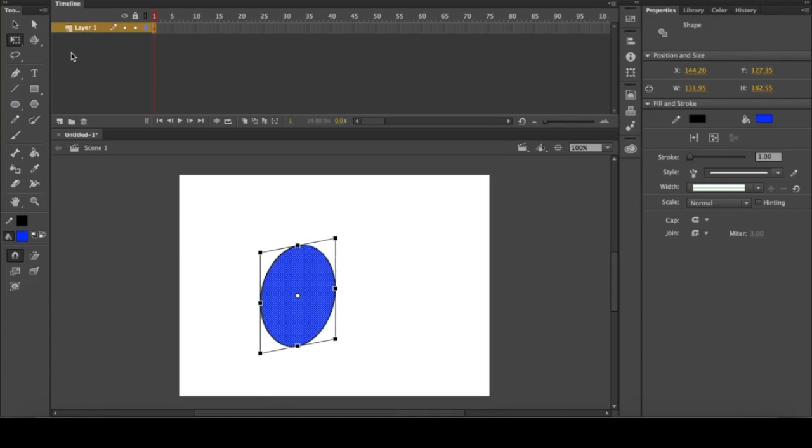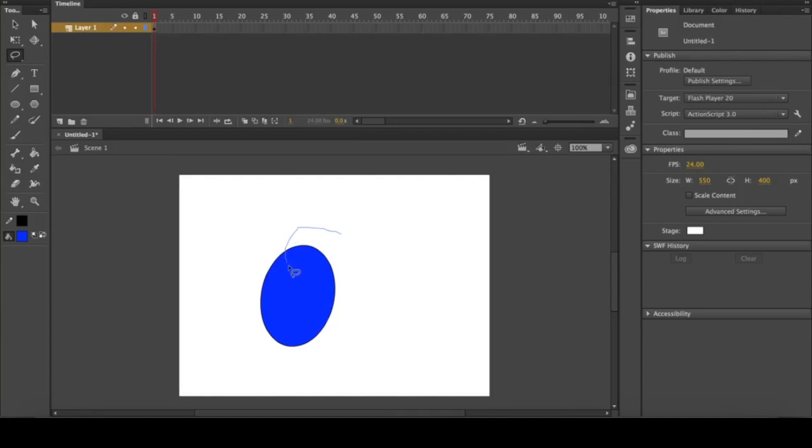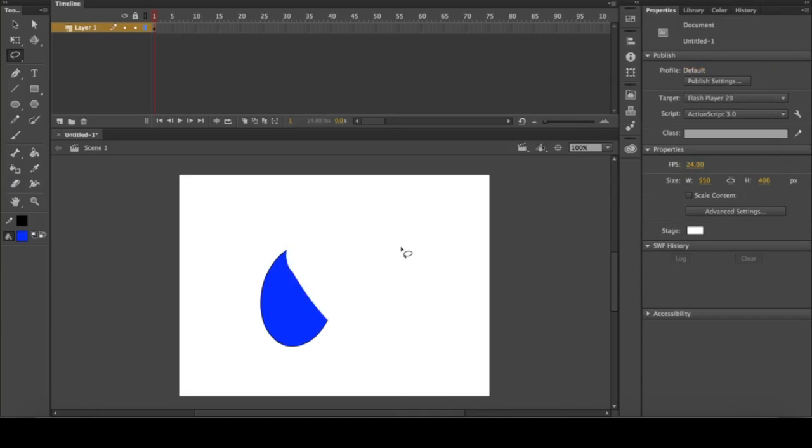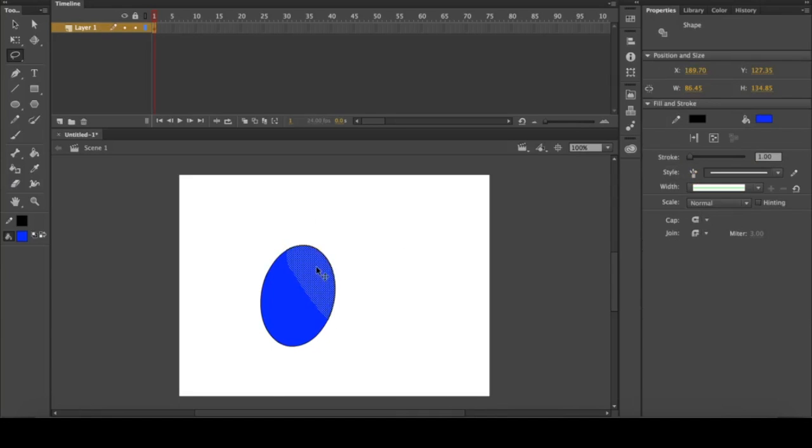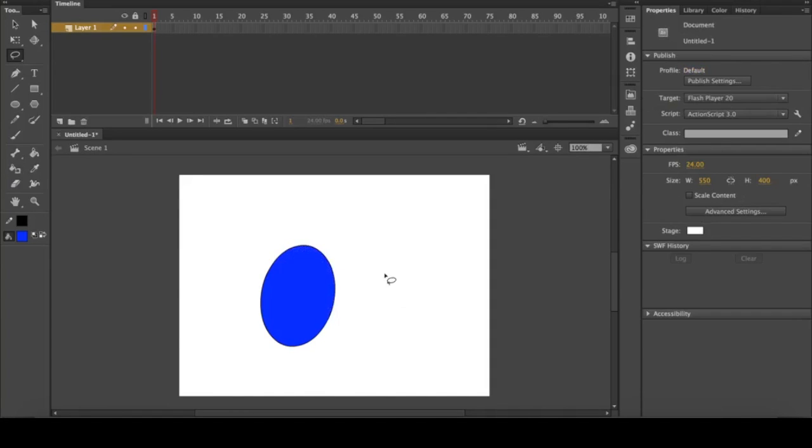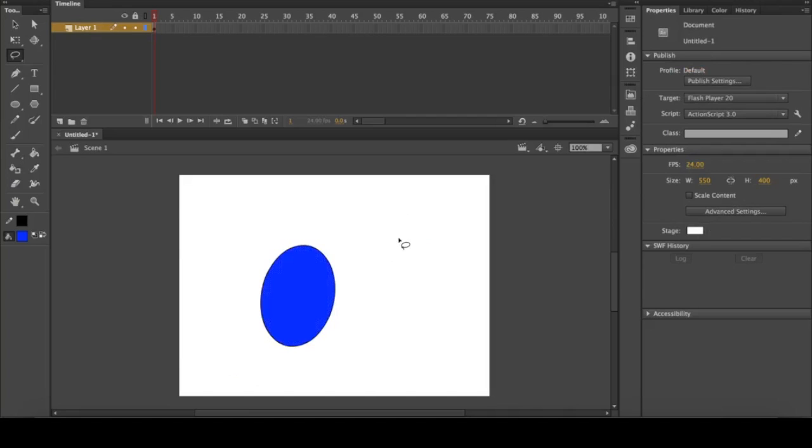We're going to be skipping the 3D rotation tool and moving on to the lasso tool. This tool is also a selection tool. If you select half of the shape, then you can delete it, move it, anything. You can also select the whole shape. In general it's just a faster way to select exactly what you need.